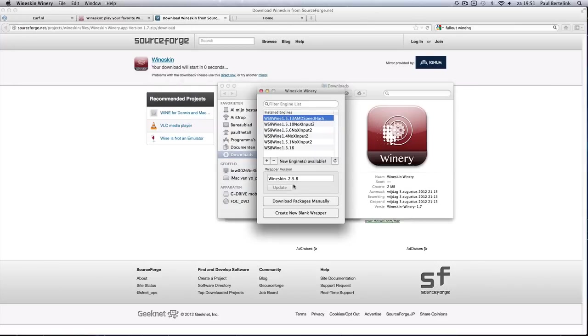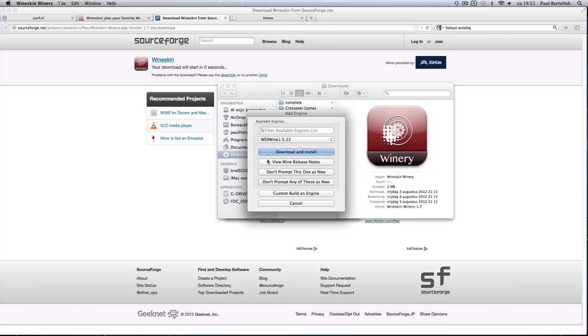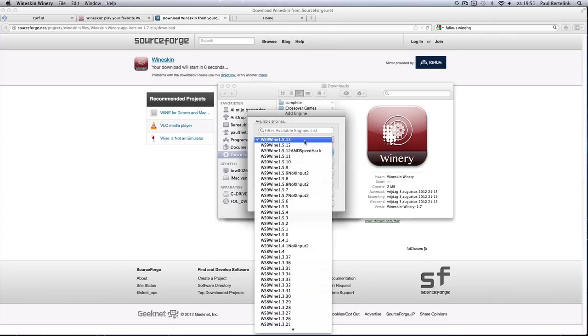And then if there's no engine yet there, just do download engine, just the latest view.